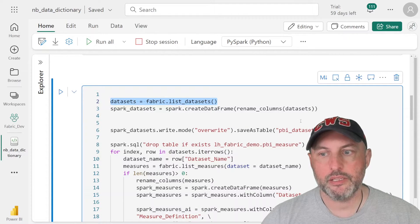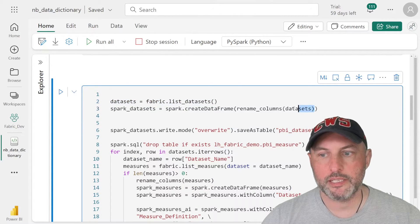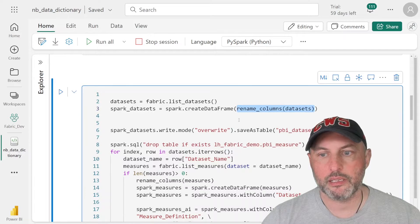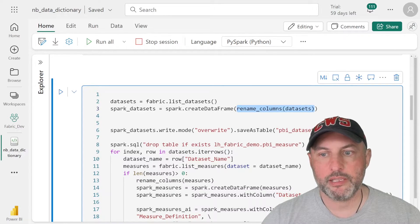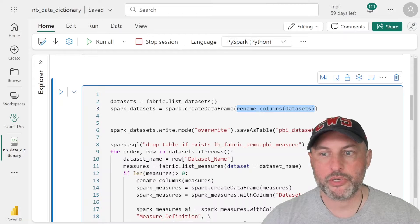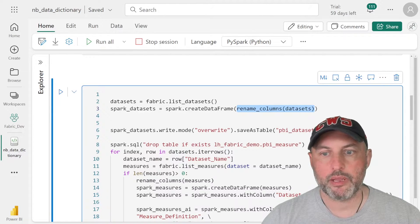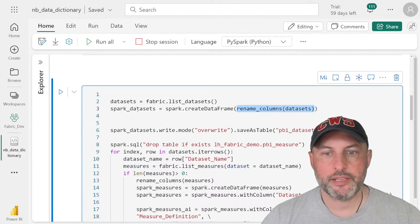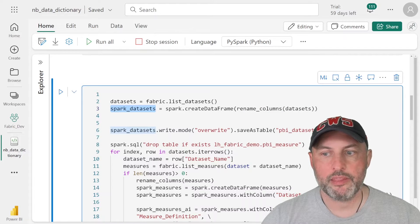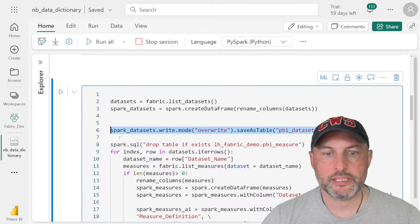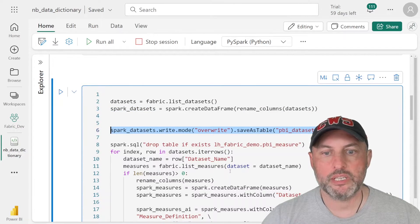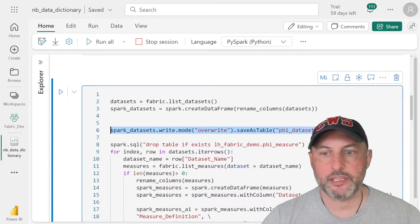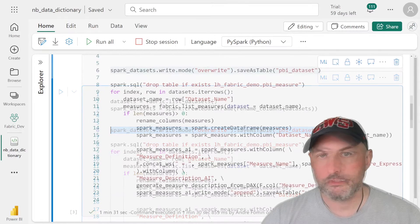The next thing is we're going to clean that table that the semantic link provides. And we're going to rename all of the columns to make sure that they meet the naming requirements that create the Spark data frame. And then we use this line here to basically save off our datasets into the data lake. And we're going to give it a name of PBI_dataset.